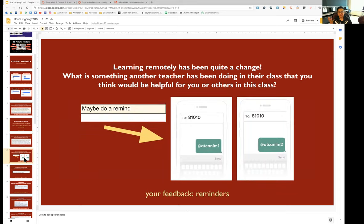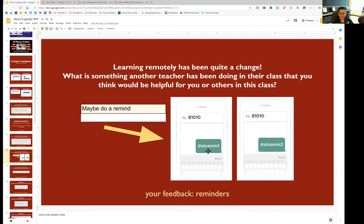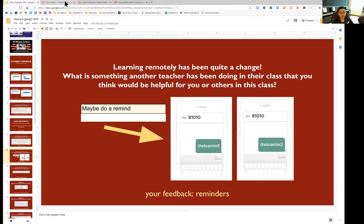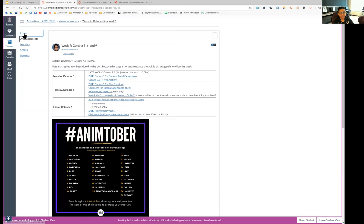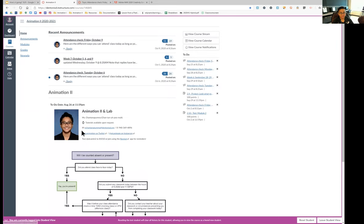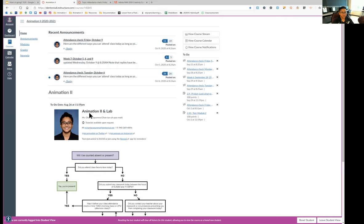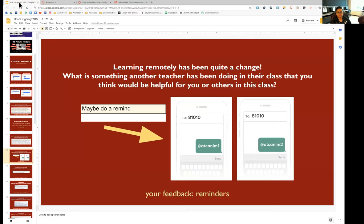Somebody said maybe do a remind. And I actually do have a remind. On the left hand side, you've got ATC anim1. That's the code for animation one students. And then anim2 for my animation two students. If you ever want to know that it's going to be on my course homepage next to my face, my bigger face. You got the codes right here on what you can text. I don't have a lot of people signed up to that. So I don't send out a lot of reminders. But if more people sign up, that will help me remember to send out more reminders. But I usually try to send reminders a couple times a week.